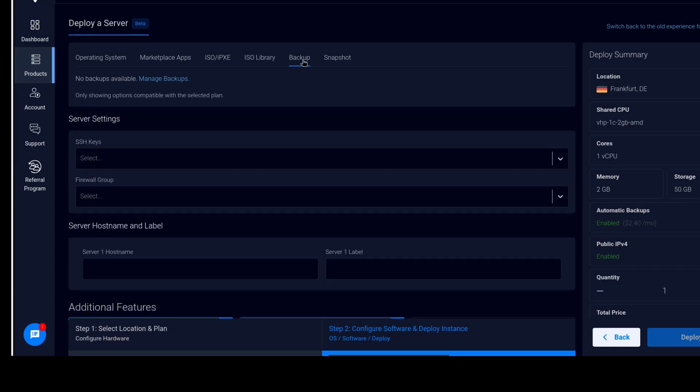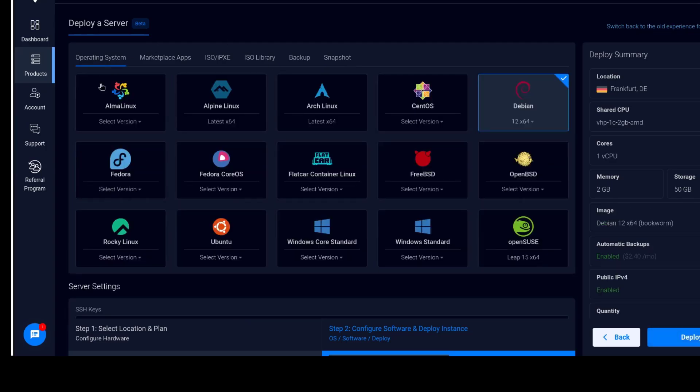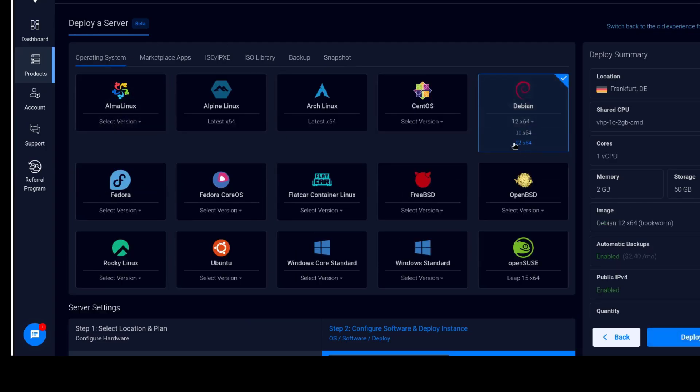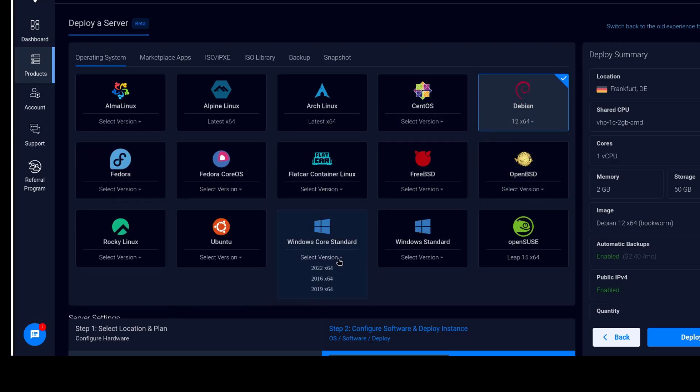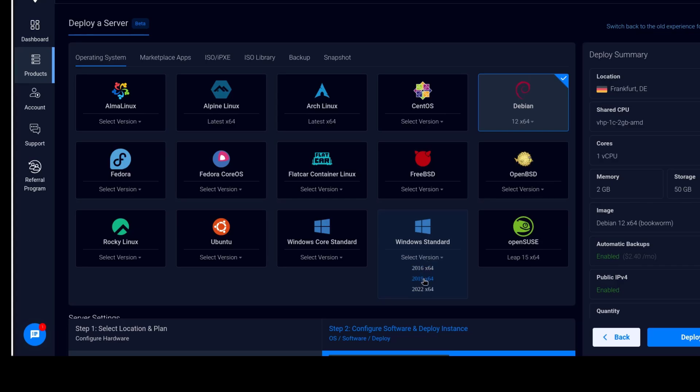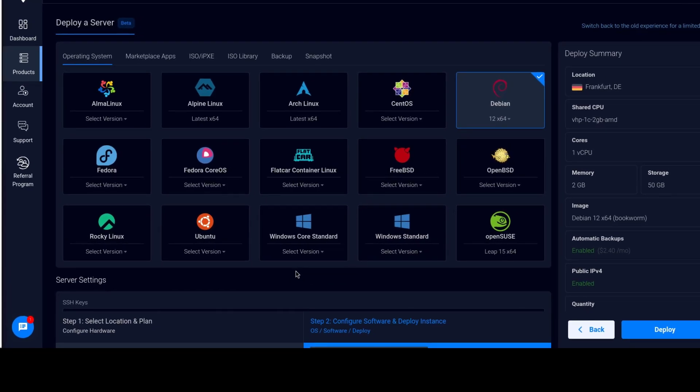If you have a backup of a previous server, you can use that to set up a new server. And the same is true for a snapshot. You can create a snapshot and then use that to set up a new server on this one. So for the operating system, we're going to go with Debian and I'm going to go with Debian 12. Windows is also supported. You can choose the right version of Windows that you want to use on your Vultr server.